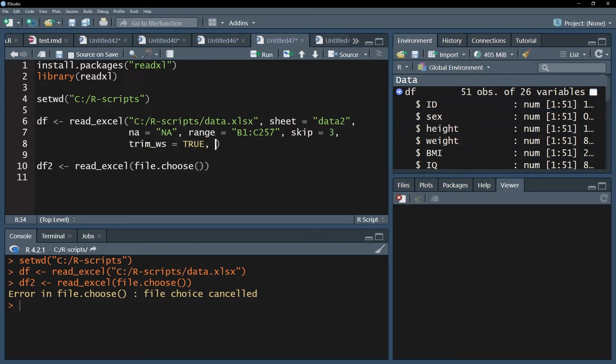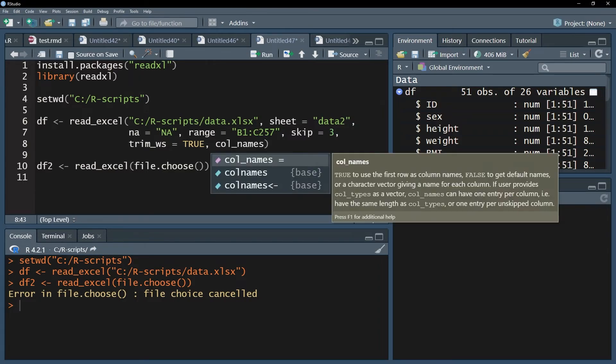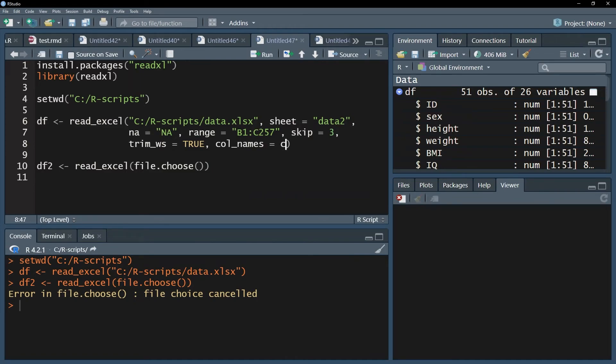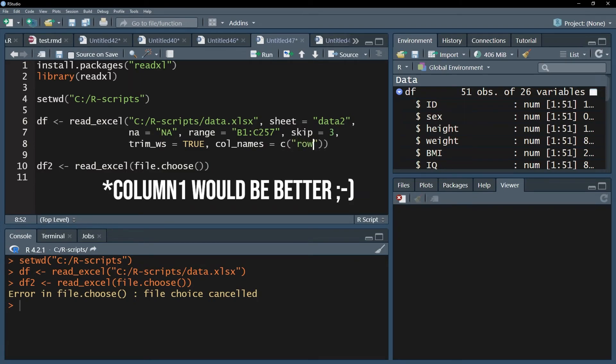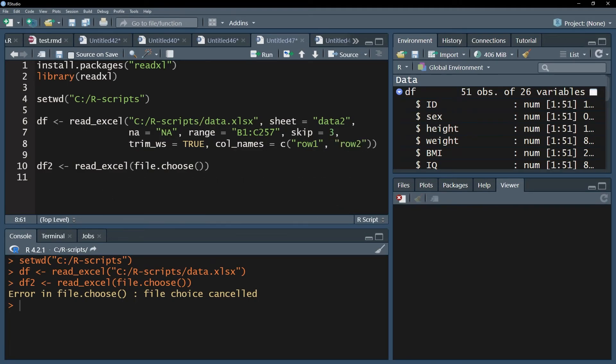If you have column names within your first row, they will be used without any further argument. You can however specify your own names with the col underscore names argument. Just make sure to put a C in front and then in quotation marks, for instance, row one, and then in quotation marks, row two, and so forth. My advice is to change it in Excel beforehand though.